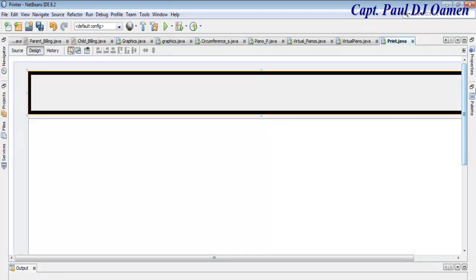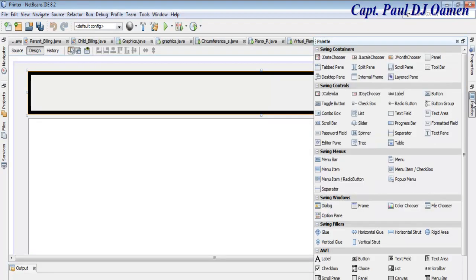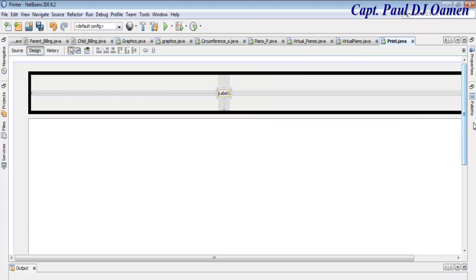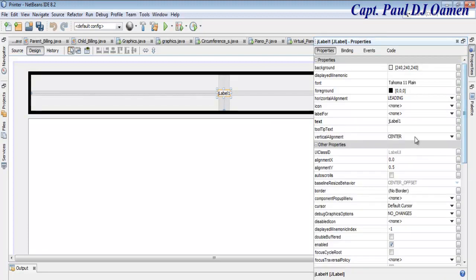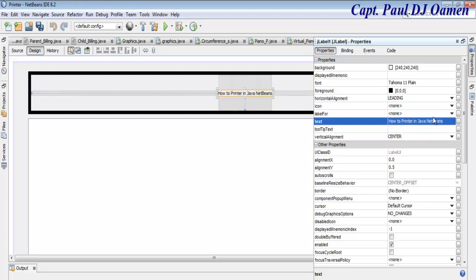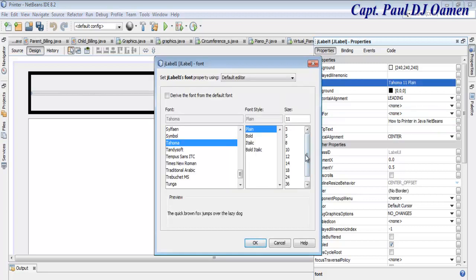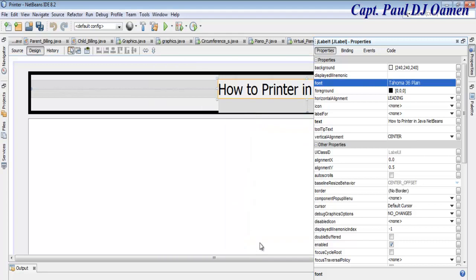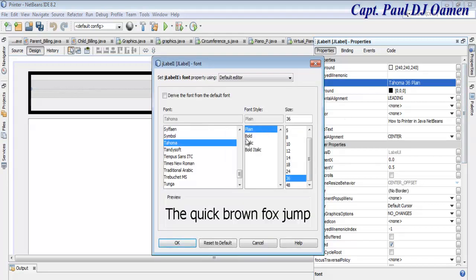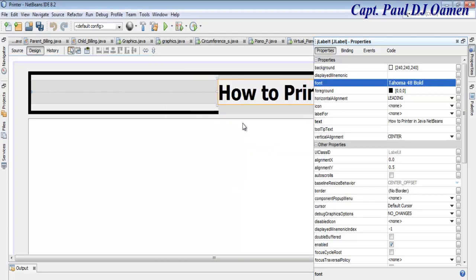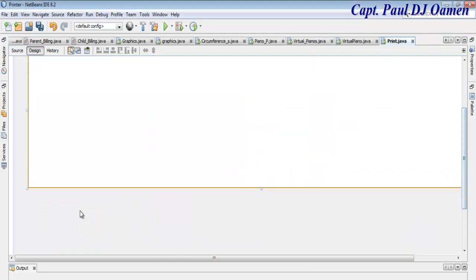The panel is just for our title. Come back into the palette, grab a Label, and paste the label in there. Increase the font size to something readable — let's make it Bold, size 48.